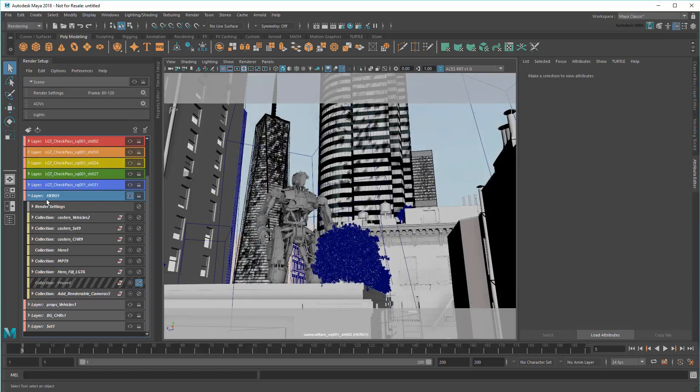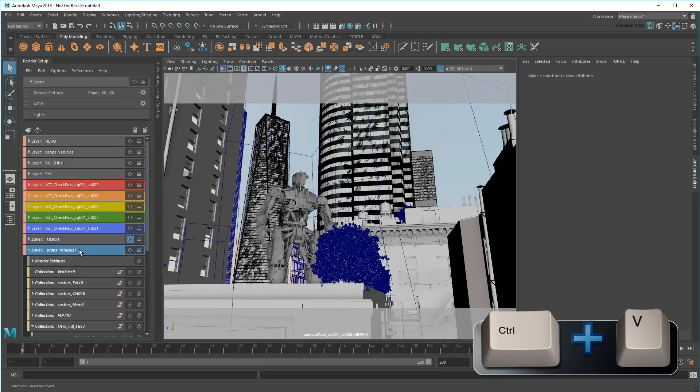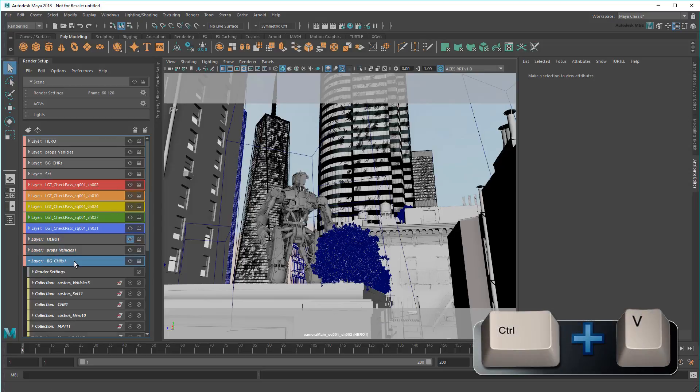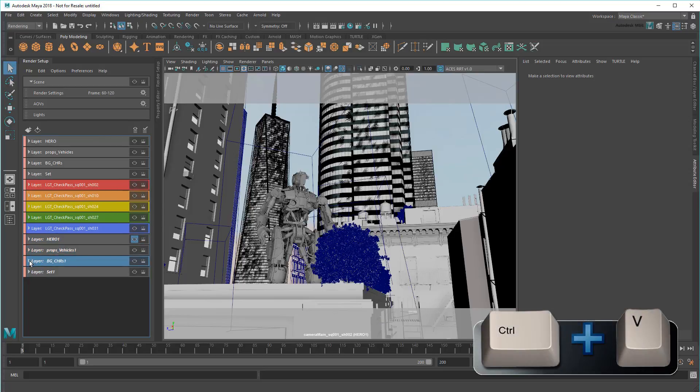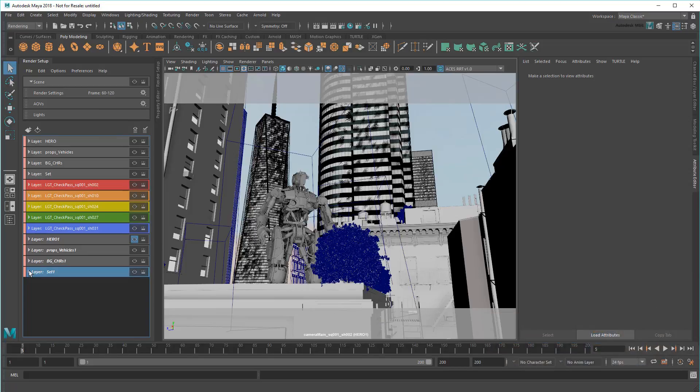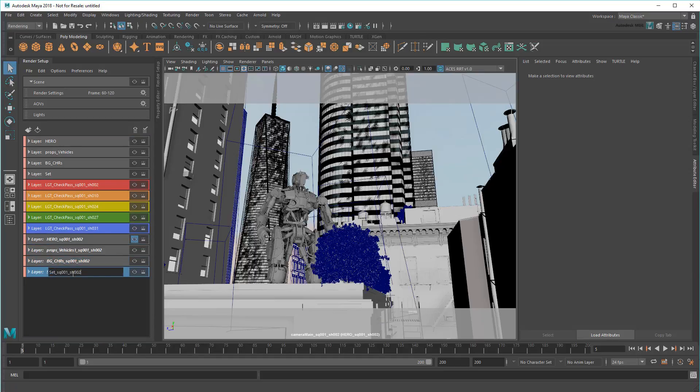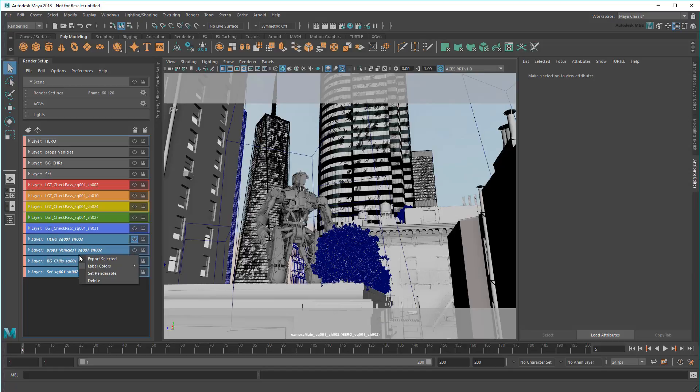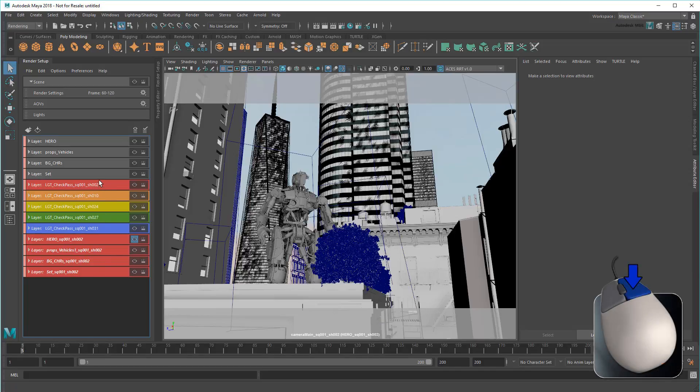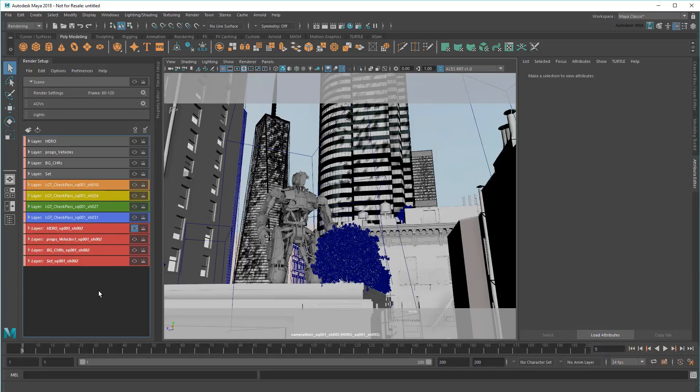Now I'll paste those same collections into my other utility layers too, to add the same functionality. And then rename each of them with Sequence 1, Shot 2. And color them red. Then I can delete the old check pass since it's redundant.